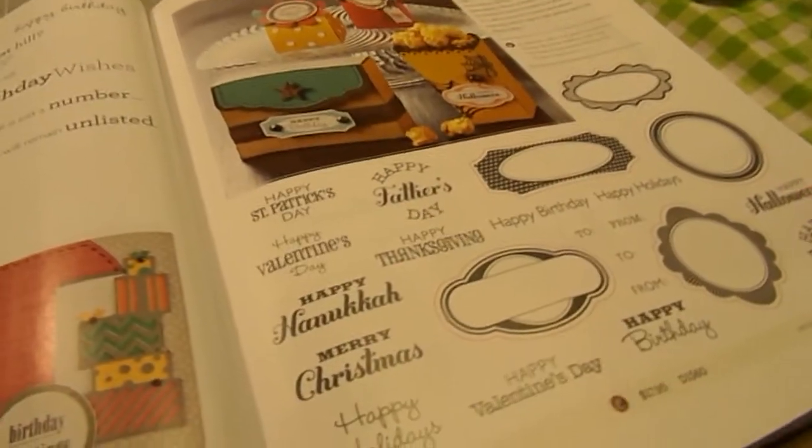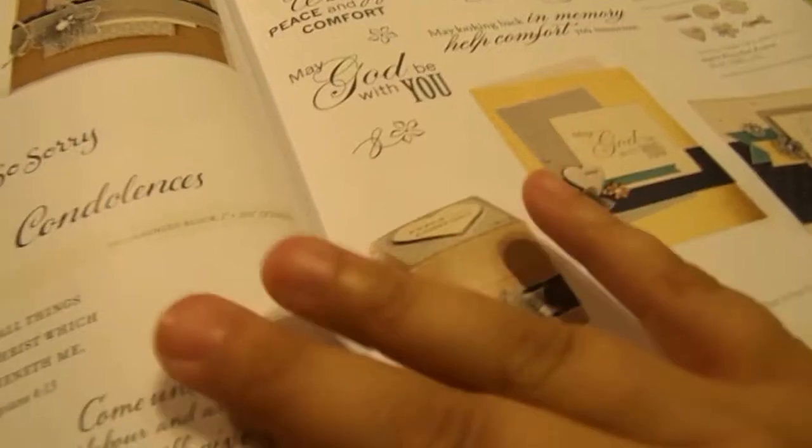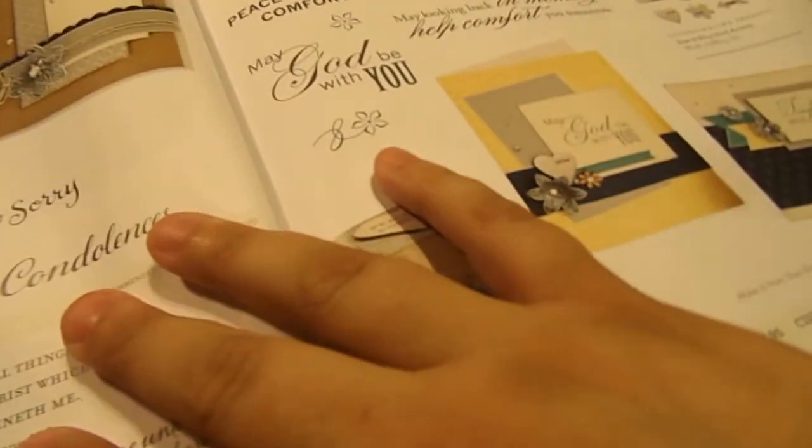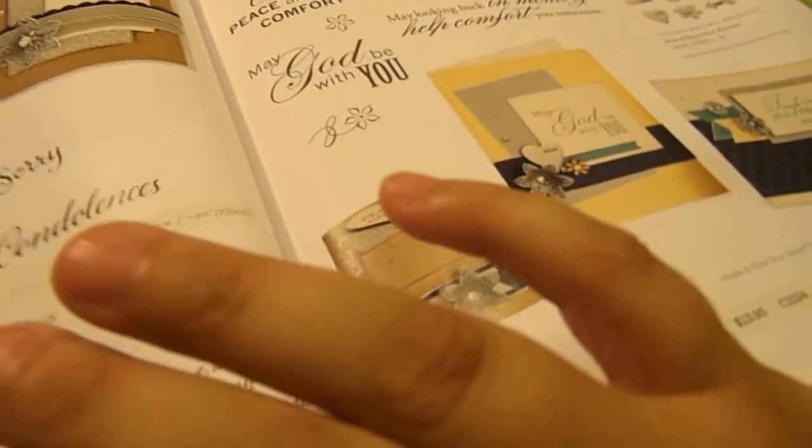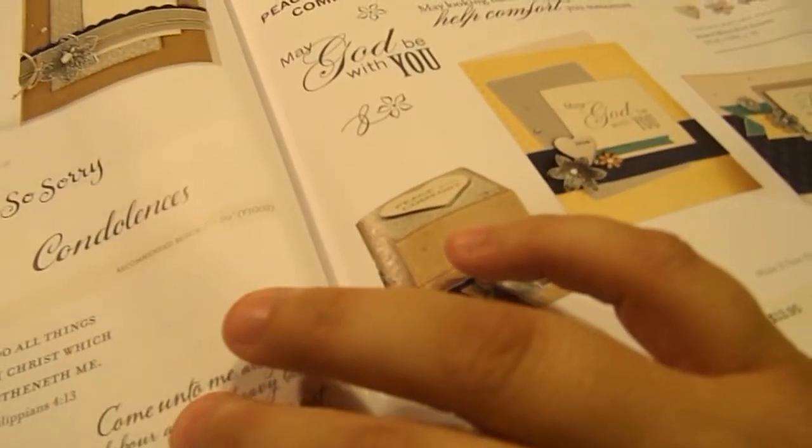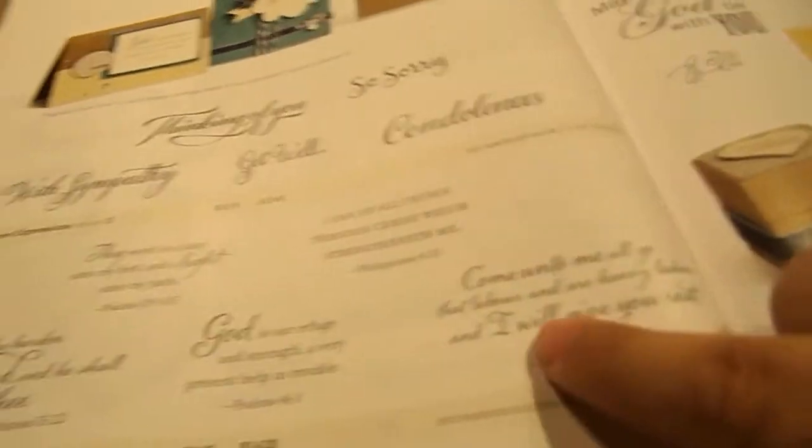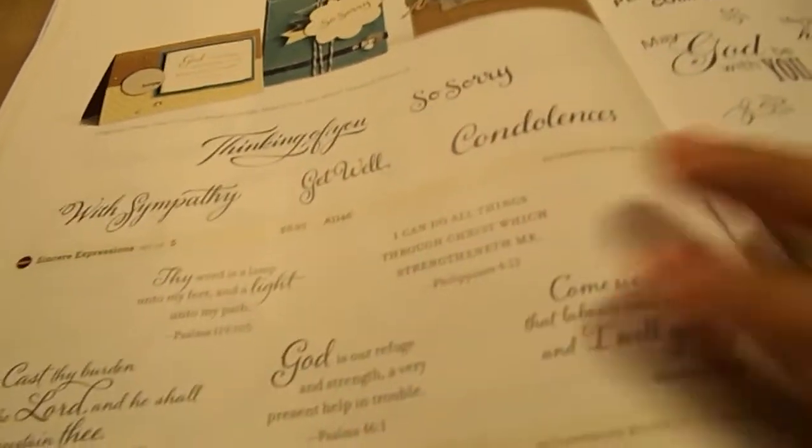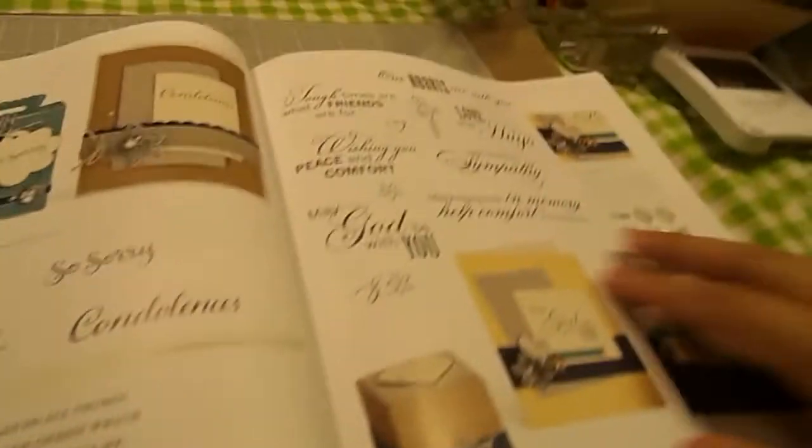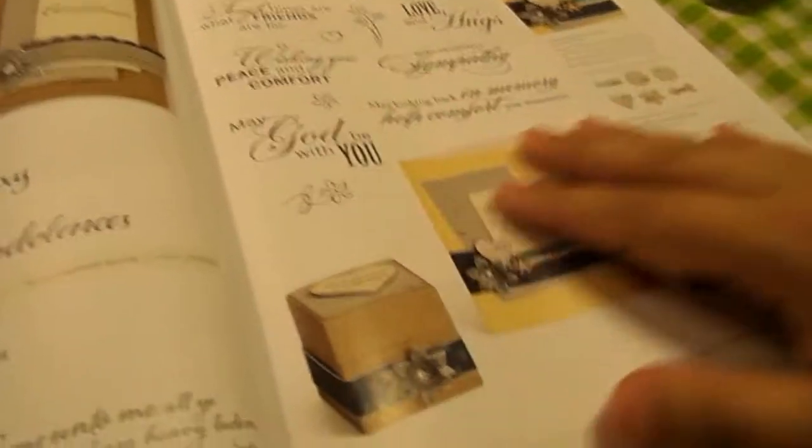And then here's our Holiday Tags. Our Sympathy and Look Into the Light. Which is Bible Verses. And Words of Comfort.